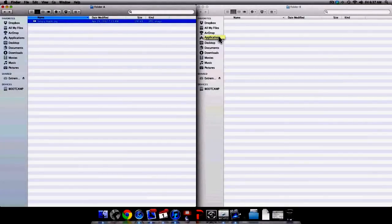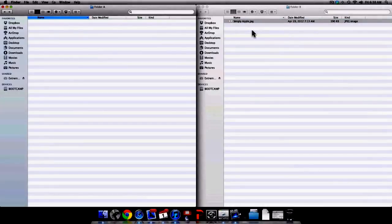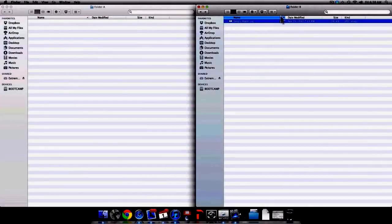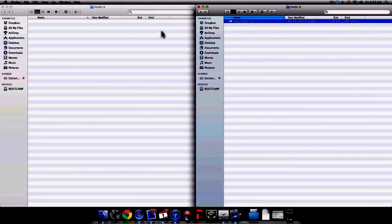Essentially I want the file to be in both folders. If I simply select the file and then click, hold, and drag the file into Folder B, you will see that the file is now in Folder B, however it is no longer in Folder A. In this case I didn't copy the file — instead I moved the file, which left the file in Folder B but now Folder A is empty.